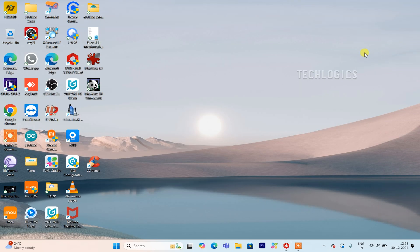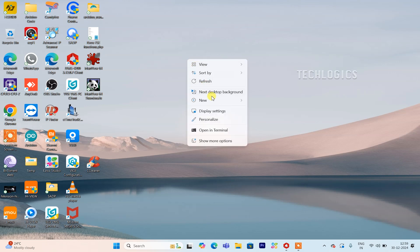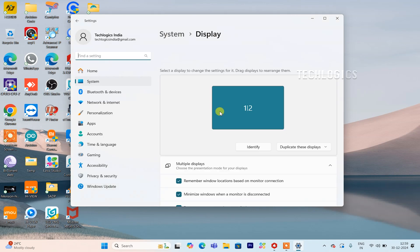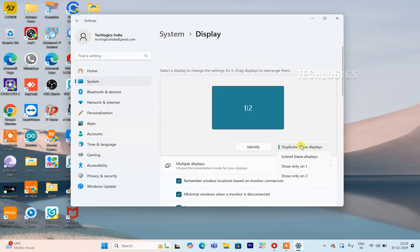On your laptop, right-click on the desktop and select Display Settings. In the Display Settings menu, choose the Extend These Displays option to enable the second display, allowing the TV or monitor to show additional content alongside your laptop screen.